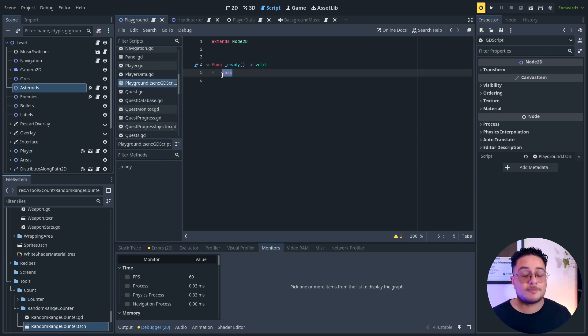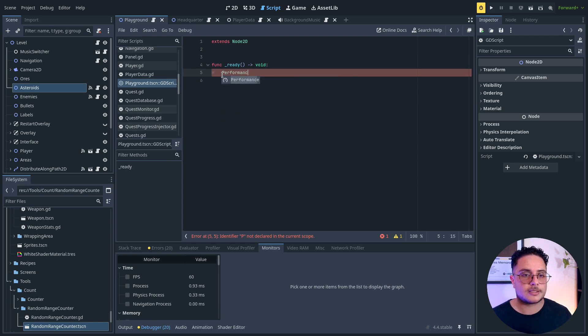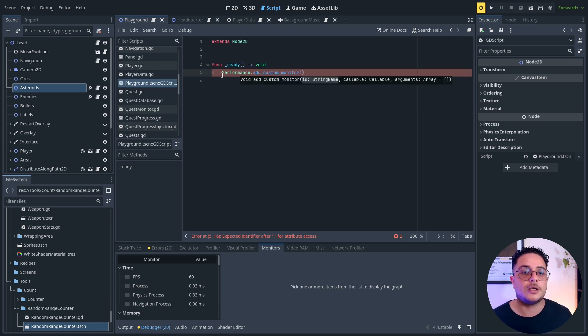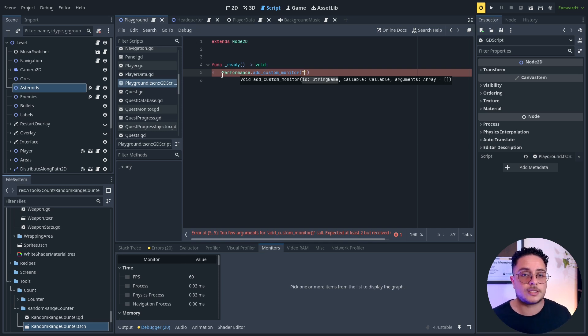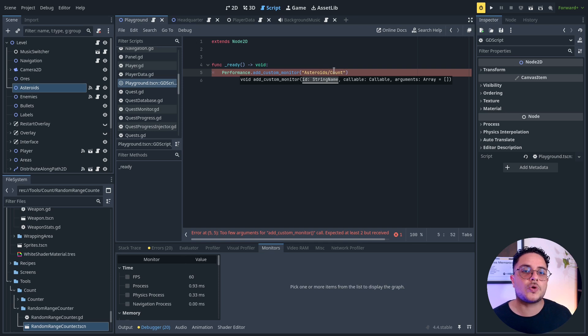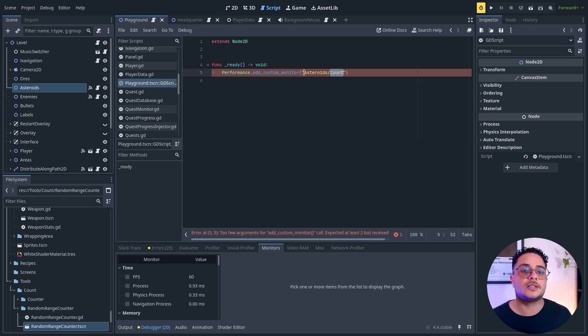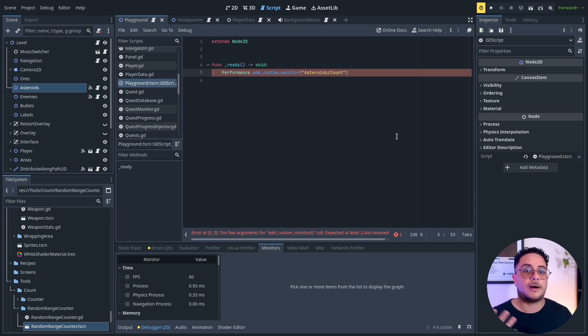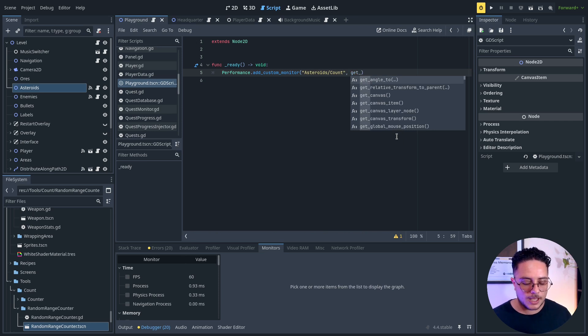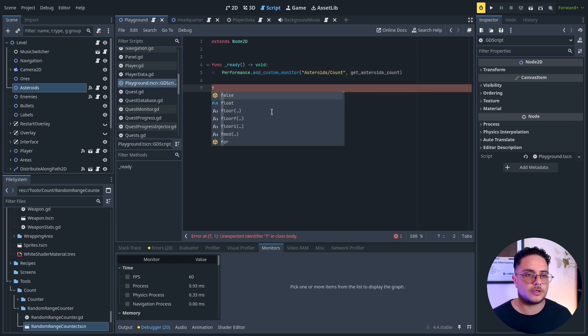So the way that we can create that is by assessing the performance singleton. So performance, and we can use this method, add custom monitor, and we can use any string name, or we can also use some categories. So for instance, I will use the following category, asteroids slash count. So the actual monitor will be called count, but it will be under the asteroids category. And we should pass a callable as well that will be used by the performance singleton to gather data about this specific monitor. And in this case, I will call this get asteroids count. And I will create this right below here.